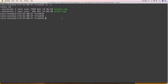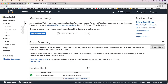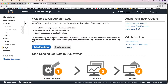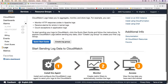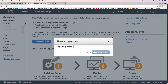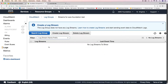Before installing the CloudWatch agent, let me show you how to create CloudWatch log groups and what log streams look like. This is the CloudWatch console — click on Logs. This is the CloudWatch logs dashboard and the main thing you have to do is create a log group. You can give it any name, and this is the log group. As of now there are no log streams.